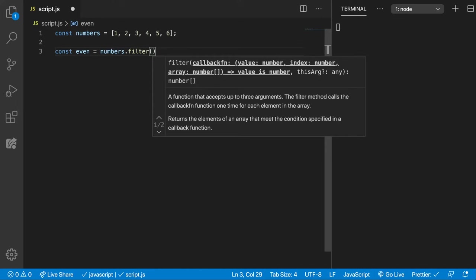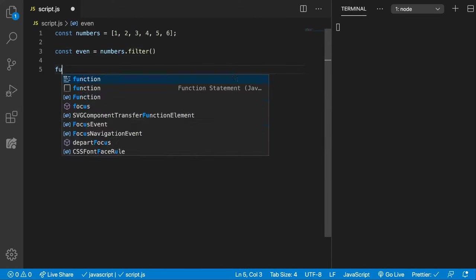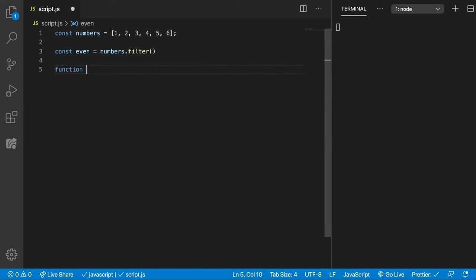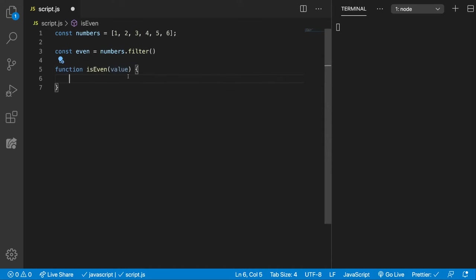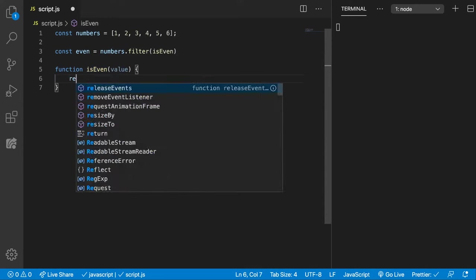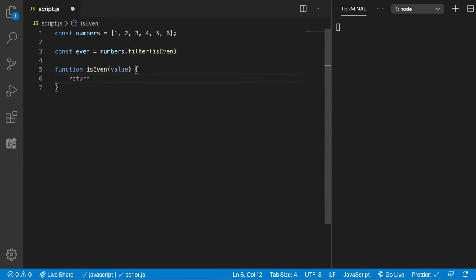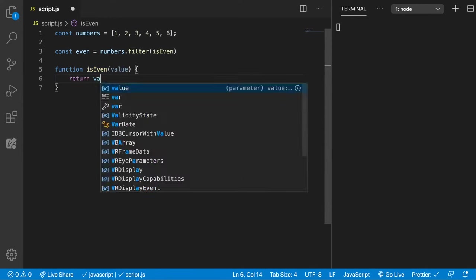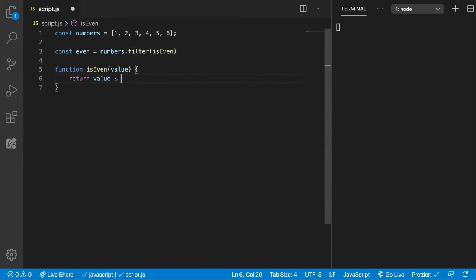This function will get a value, an index, and the array on which is called upon. I'm going to write this function here, isEven. We're going to get the value and also the index and the array, but we don't need it in this case. This will go as a callback function here, and we're going to return value modulus 2 equals 0.